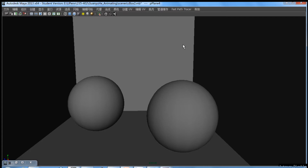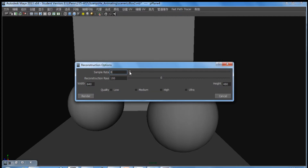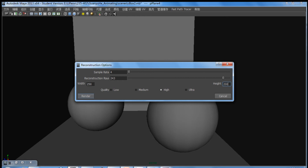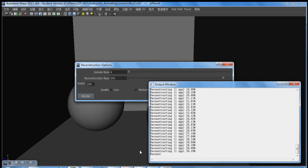Once the scene is set up and the artist is ready to render, we open up our plugin and modify the parameters, which include sample rate, number of reconstruction rays, and other settings that affect the quality of the final image. We can also set the resolution of the final rendered image — in this example we are setting it to a lower resolution in the interest of time. The quality setting of the final rendered image can also be set by selecting one of the presets. Once all options are set, you click the render button, which starts path tracing the image and reconstructing the indirect light field.